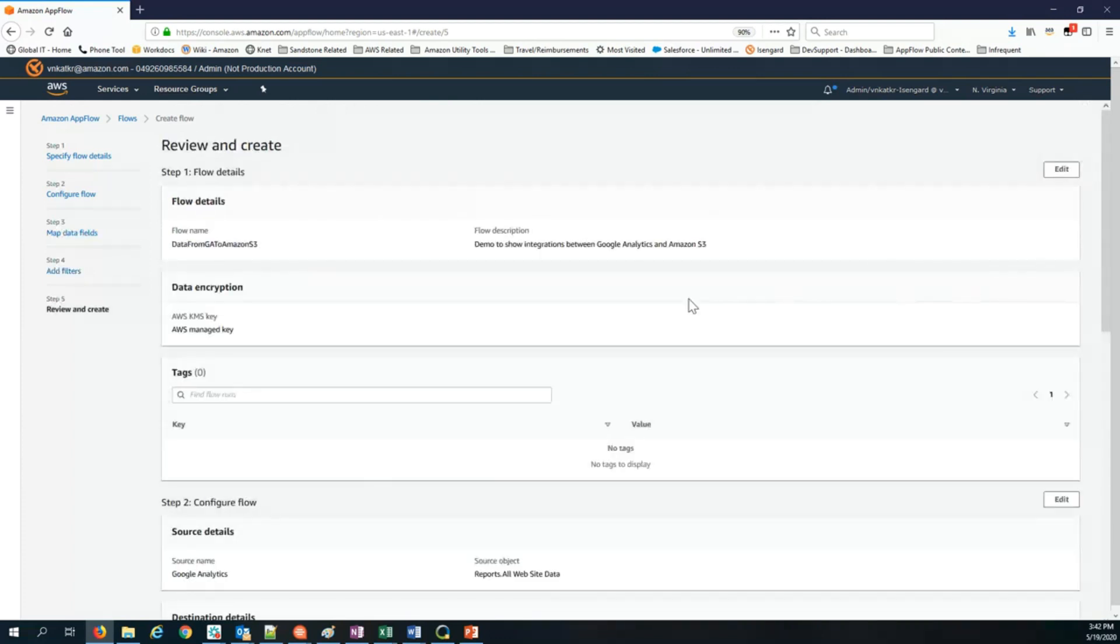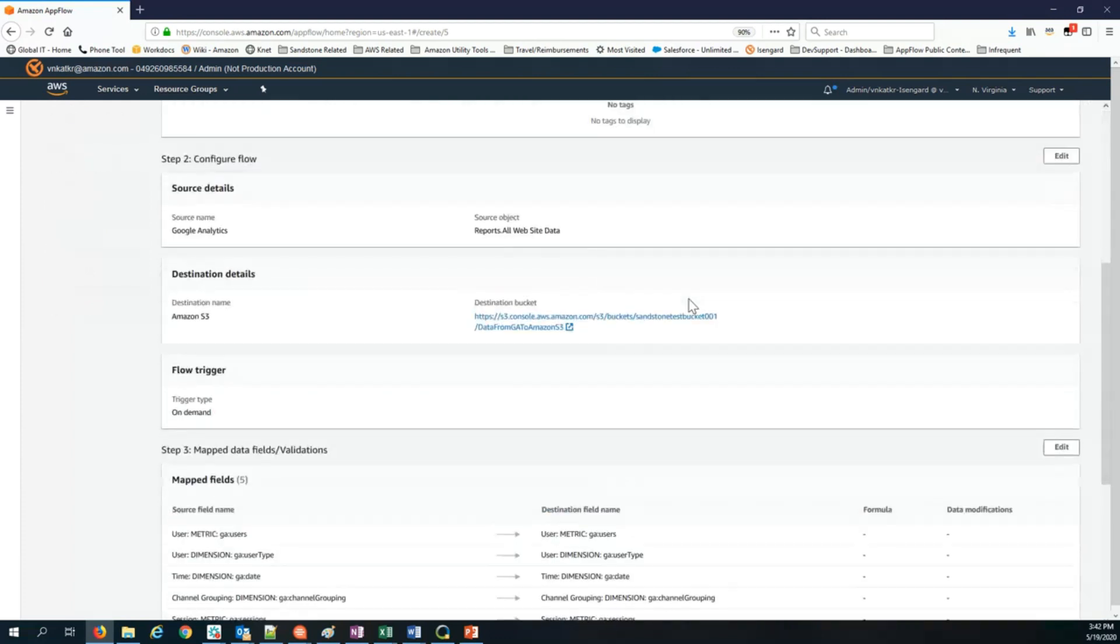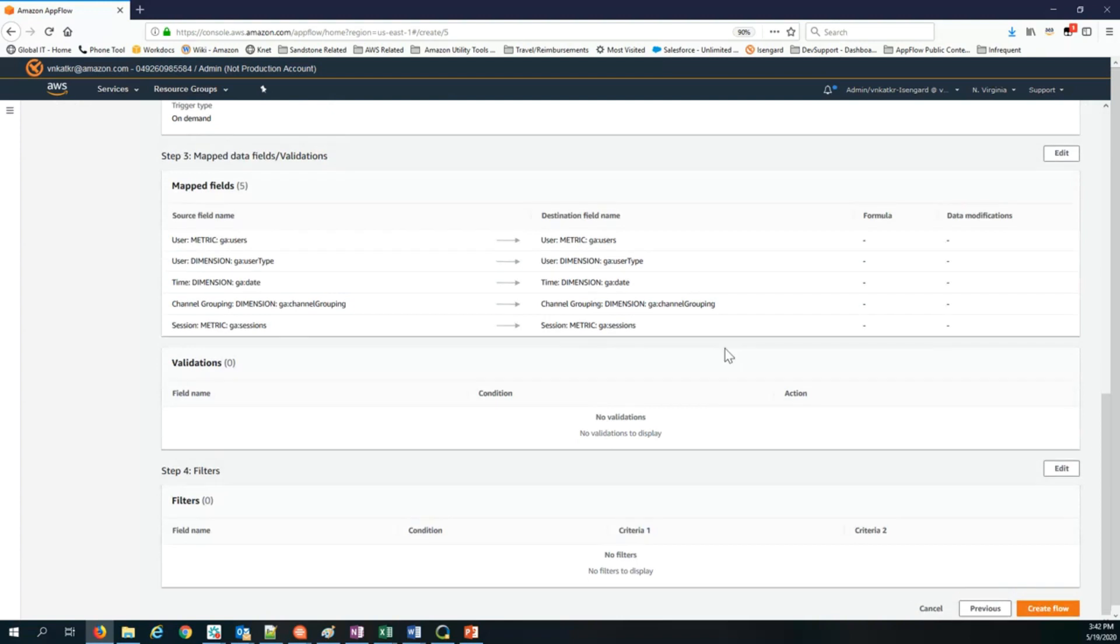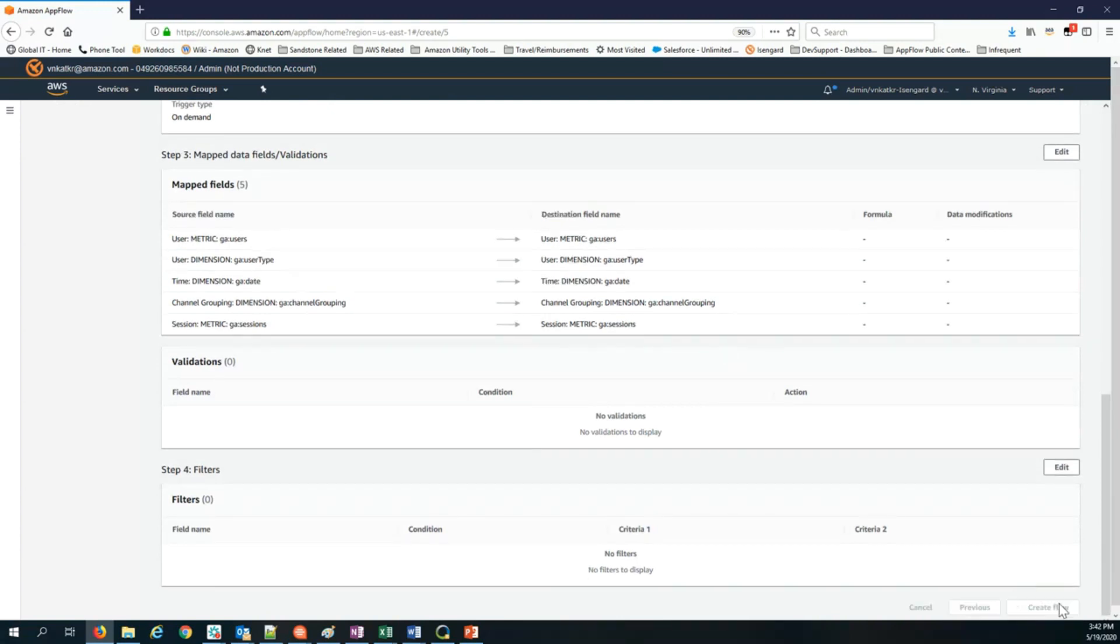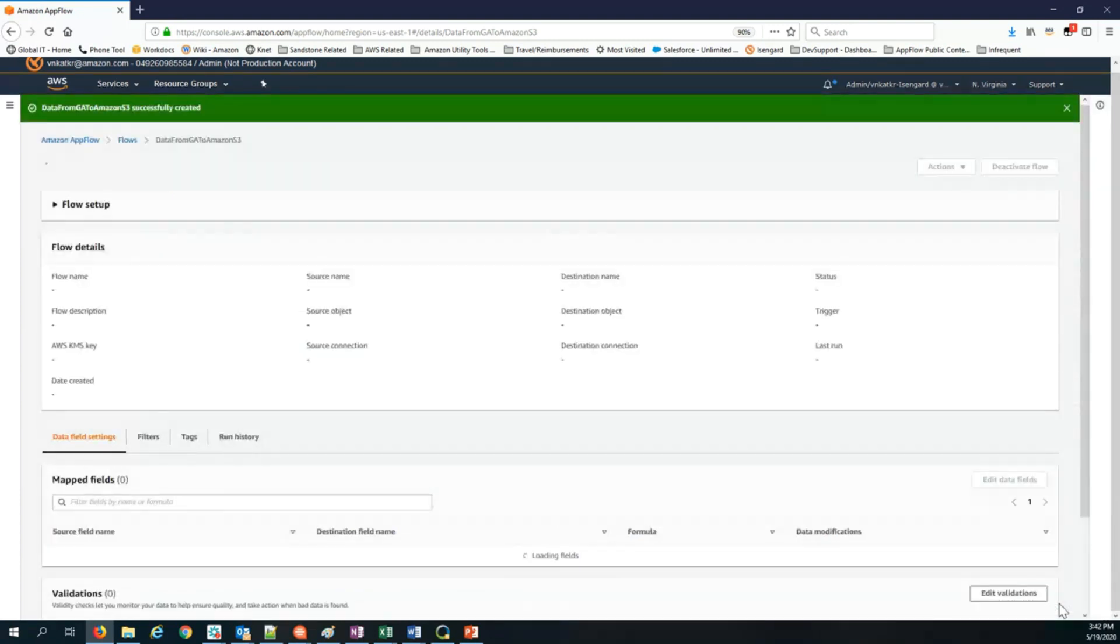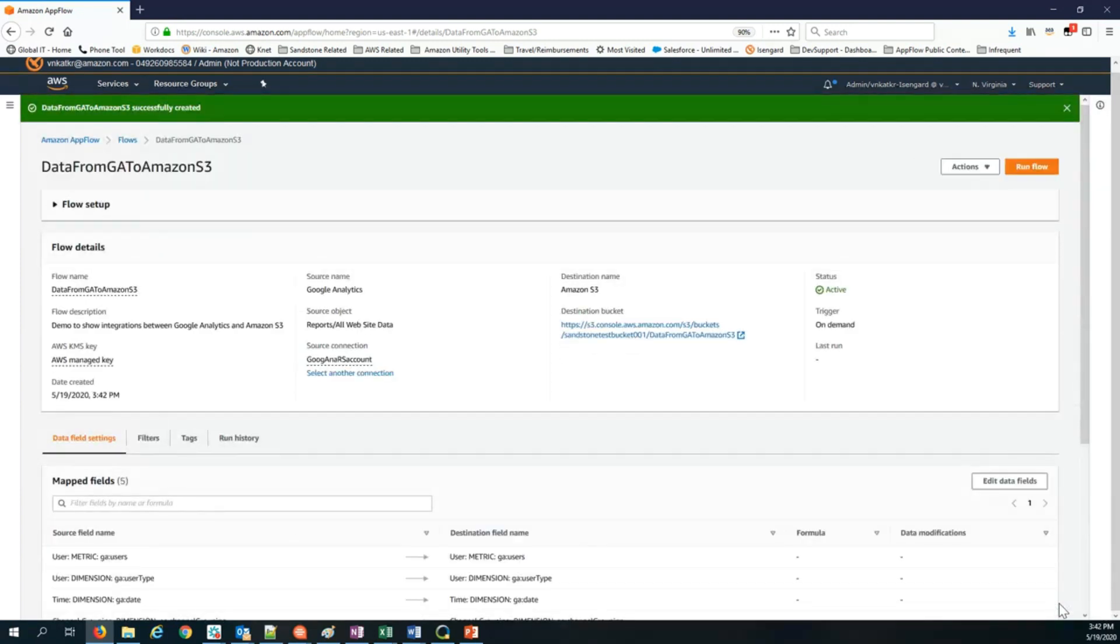That's it. Once you have set up the flow, you can review it and click create flow. Your flow has been created. The next step is, since it's an on demand flow, all you need to do is click run flow and it will execute that flow right away.